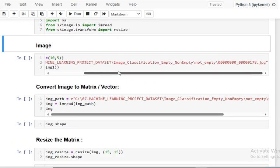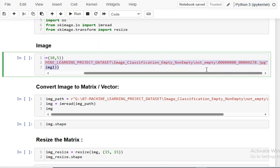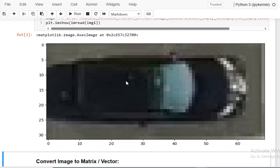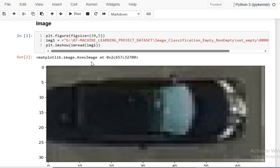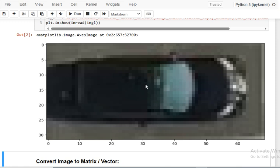Now I want to show you one image. I have given the path of a non-empty image, selected a figure size, and used plt.imshow with imread to display it. When you run this, the image is a bit blurred because of the size, but you can see there is a car in the parking slot.